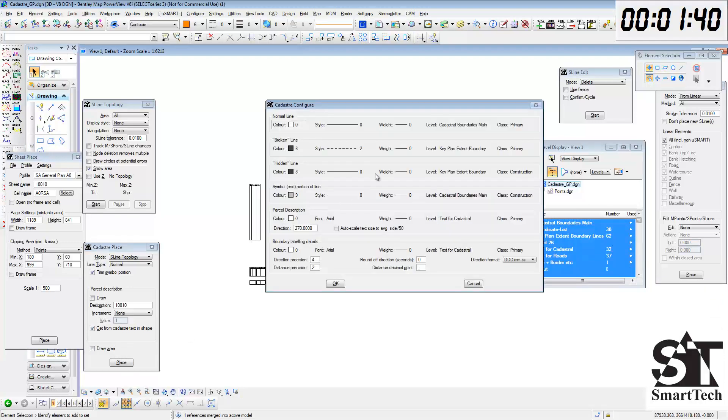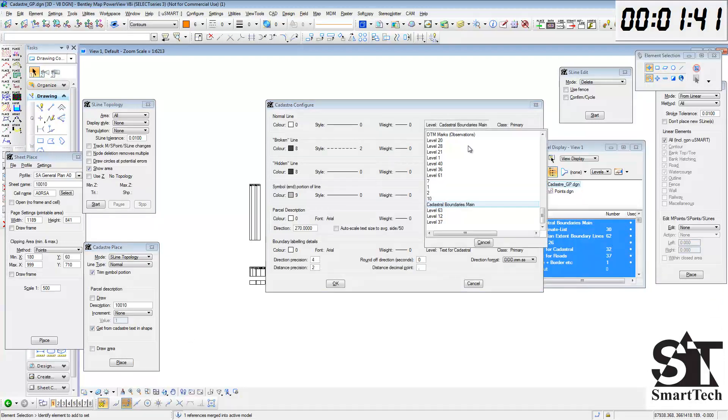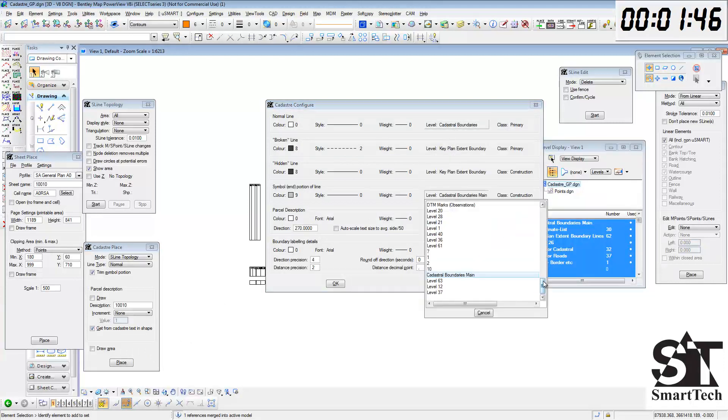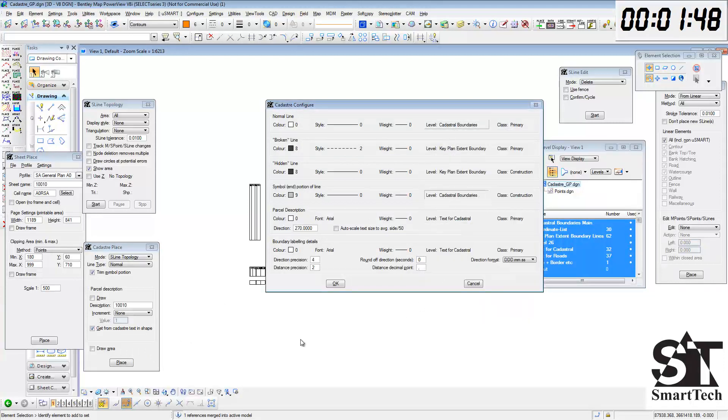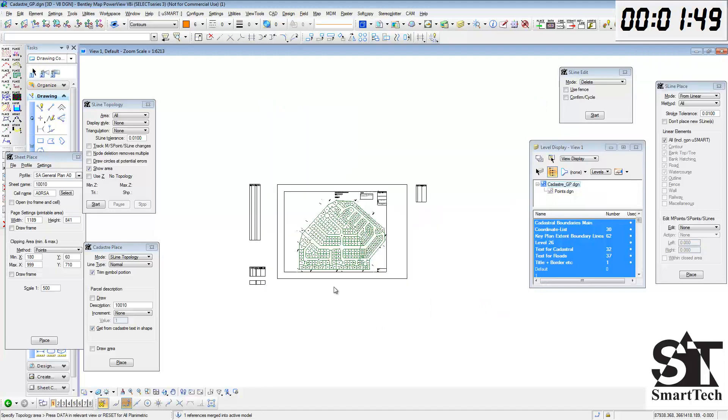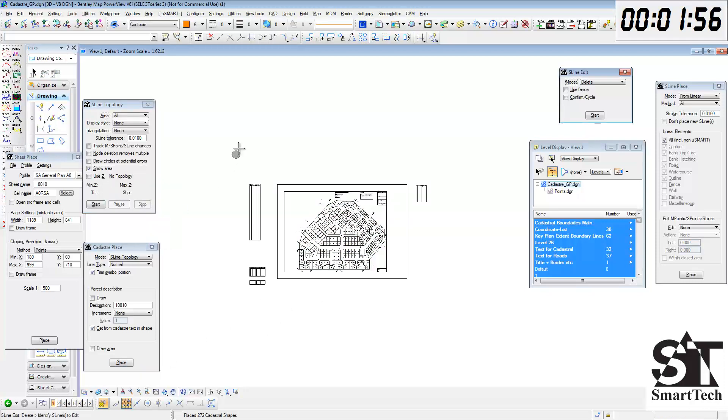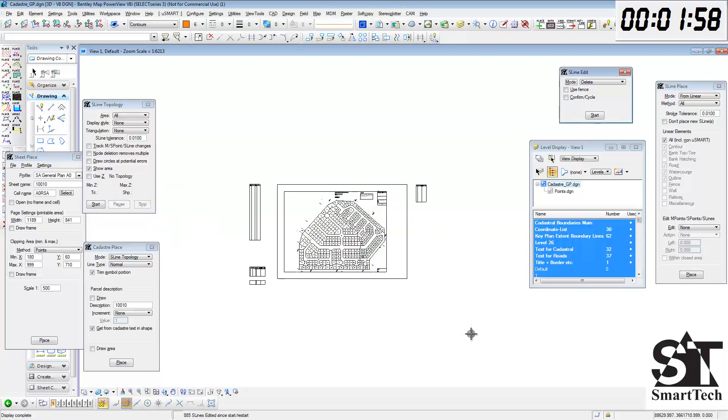I'm changing the levels of these parcels to a different level than the outer one so that we can process them individually when needed. Create the 272 parcels from the construction lines and then delete the construction lines.